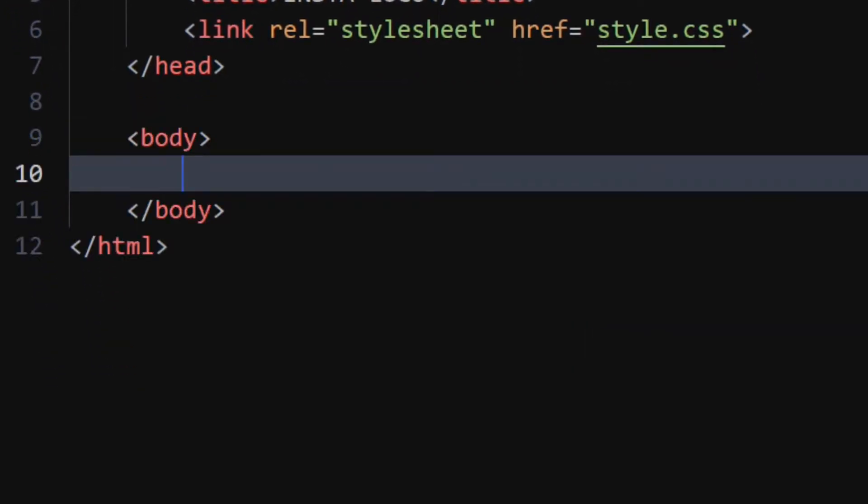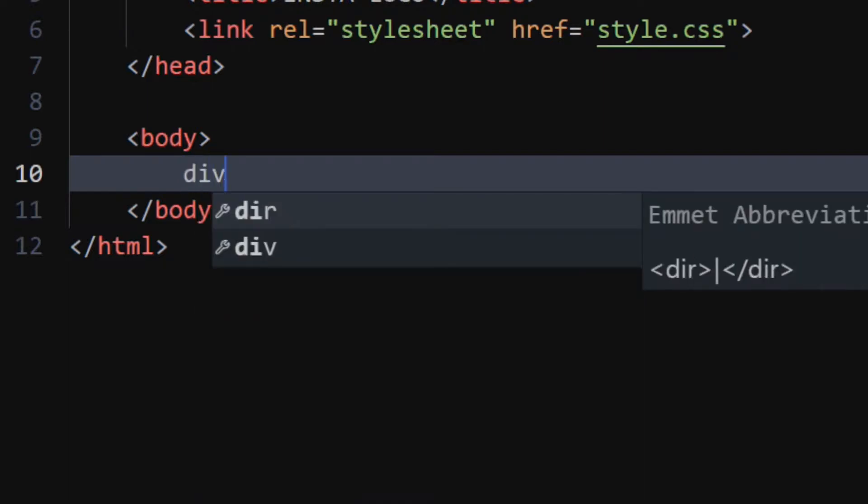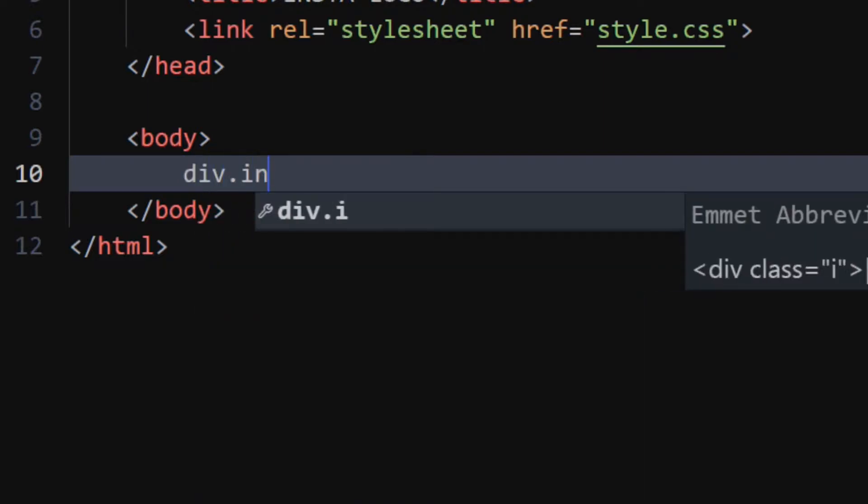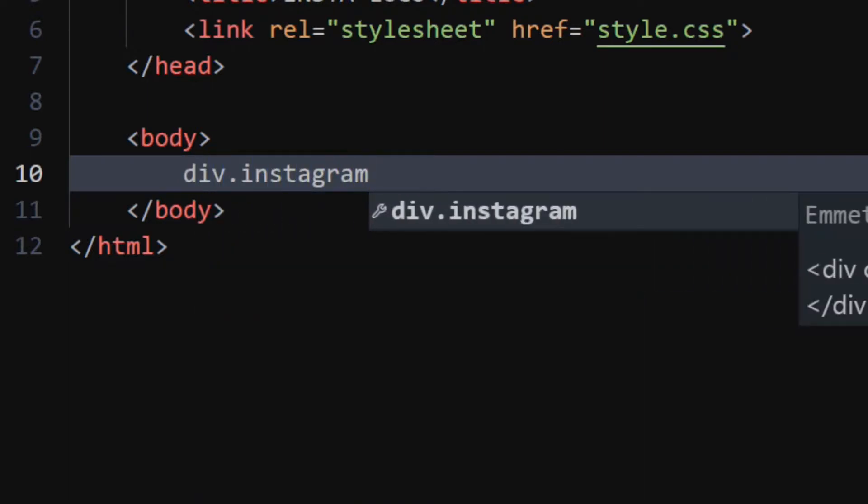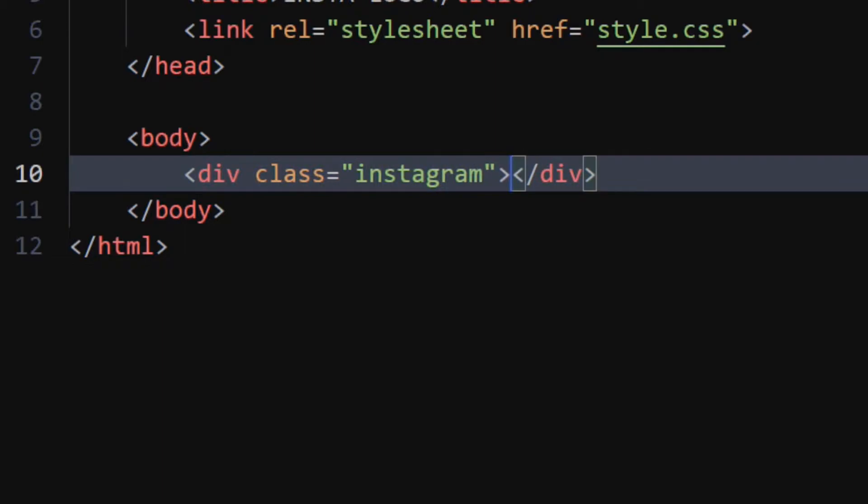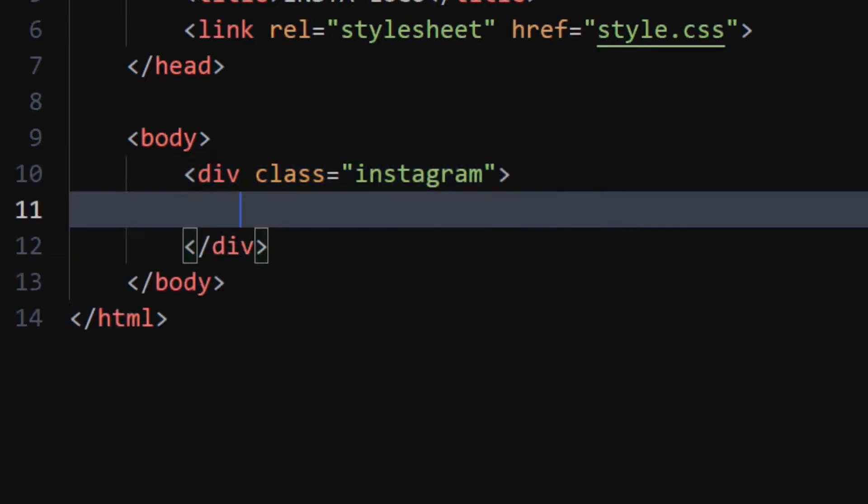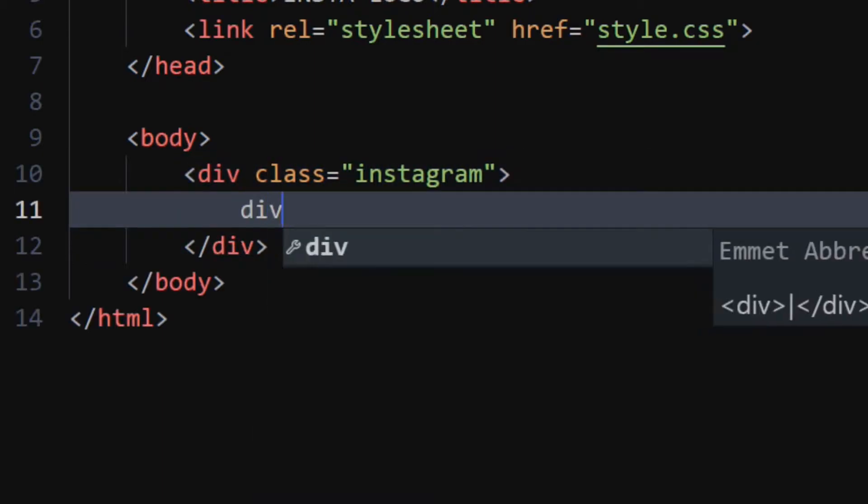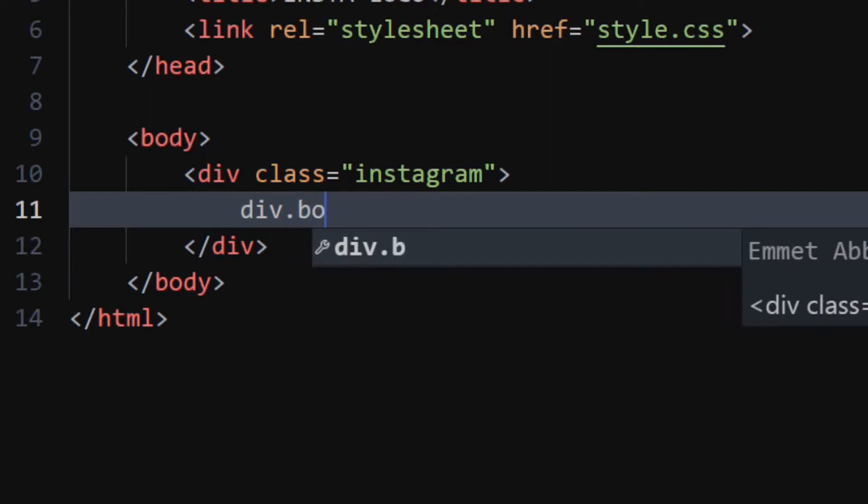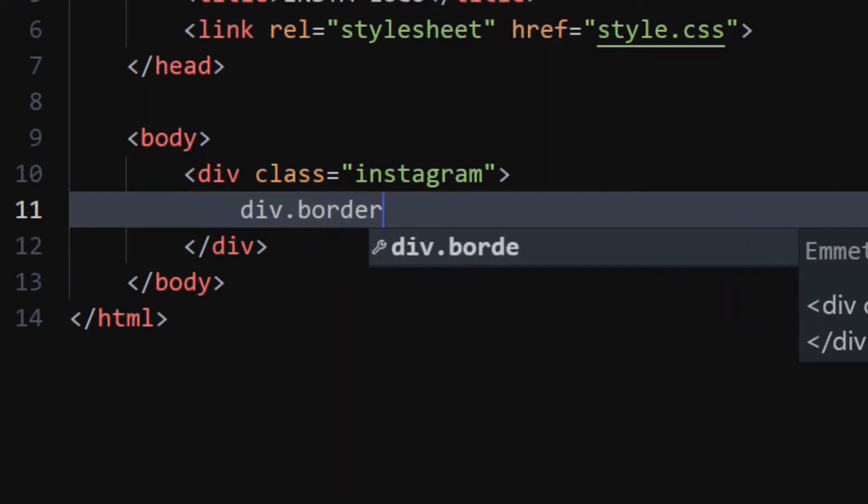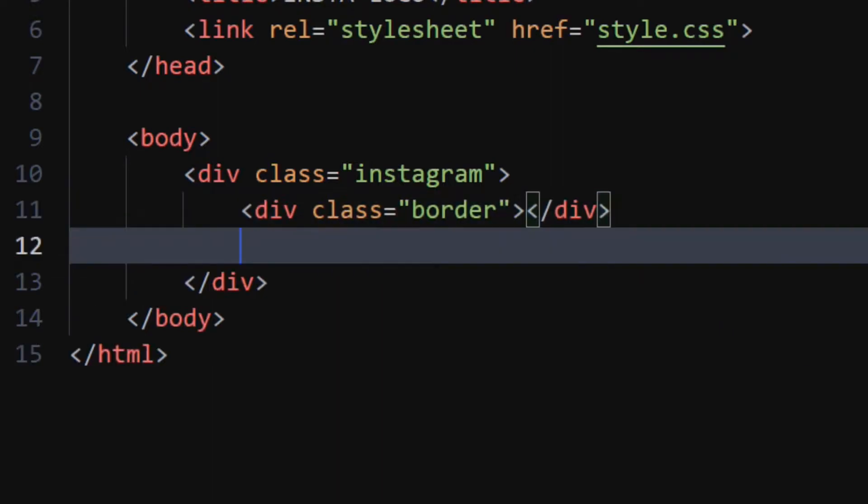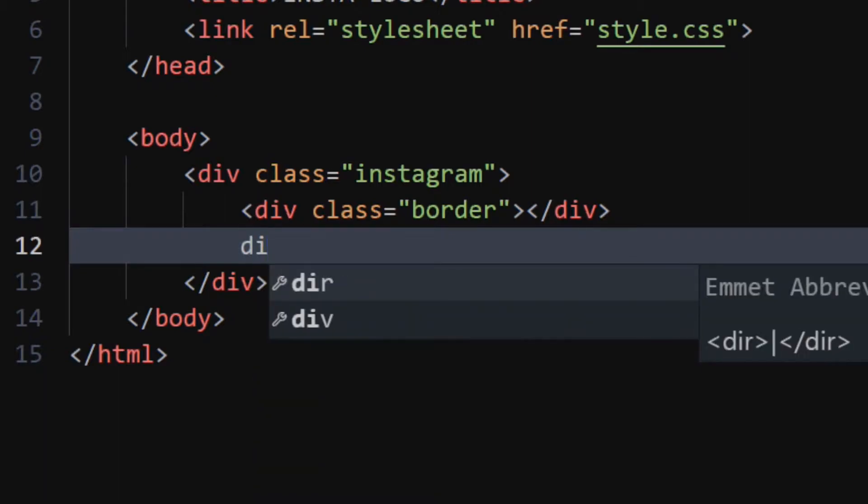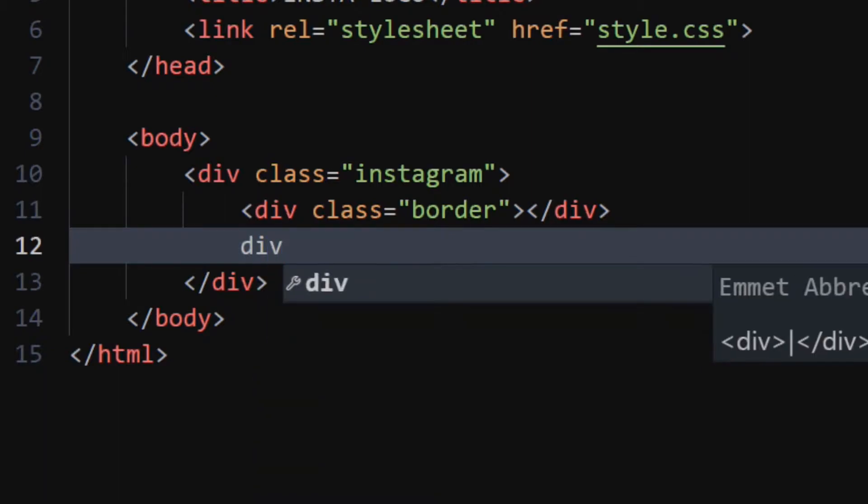Now, in the body tag, create a div element with class as Instagram. This div will act as a container for our logo. Inside it, create another div element with class as border. Create two more div elements with class as circle1 and circle2 respectively.